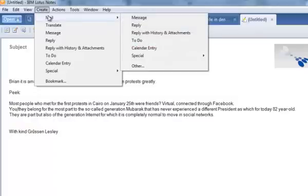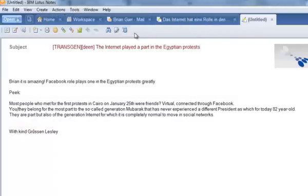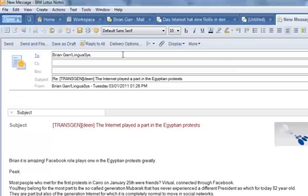We can also hit the Reply button with History and Attachments, and reply back to the sender so that they can see that we have translated their email and are responding to it based on the English translation.